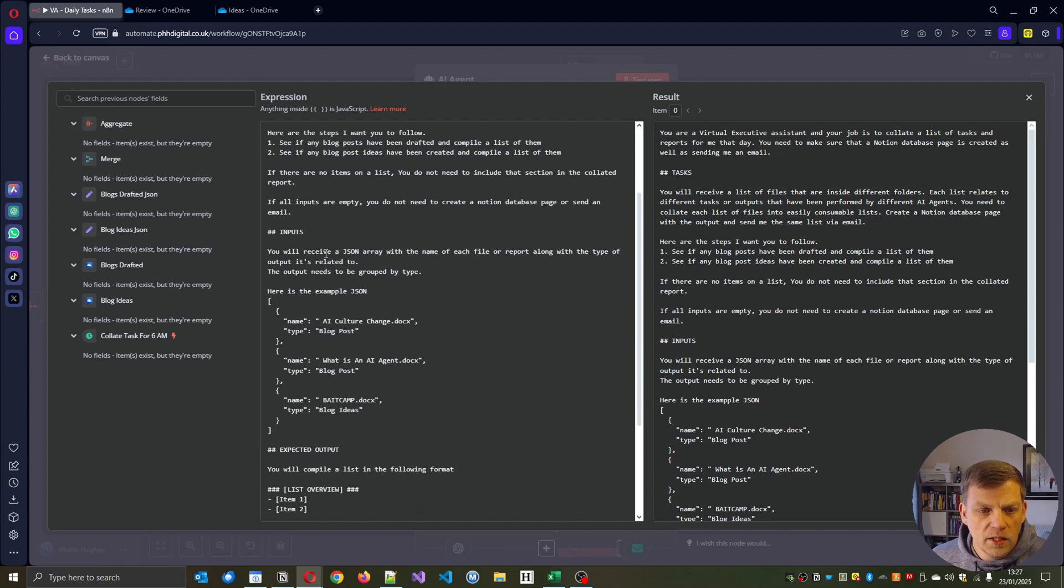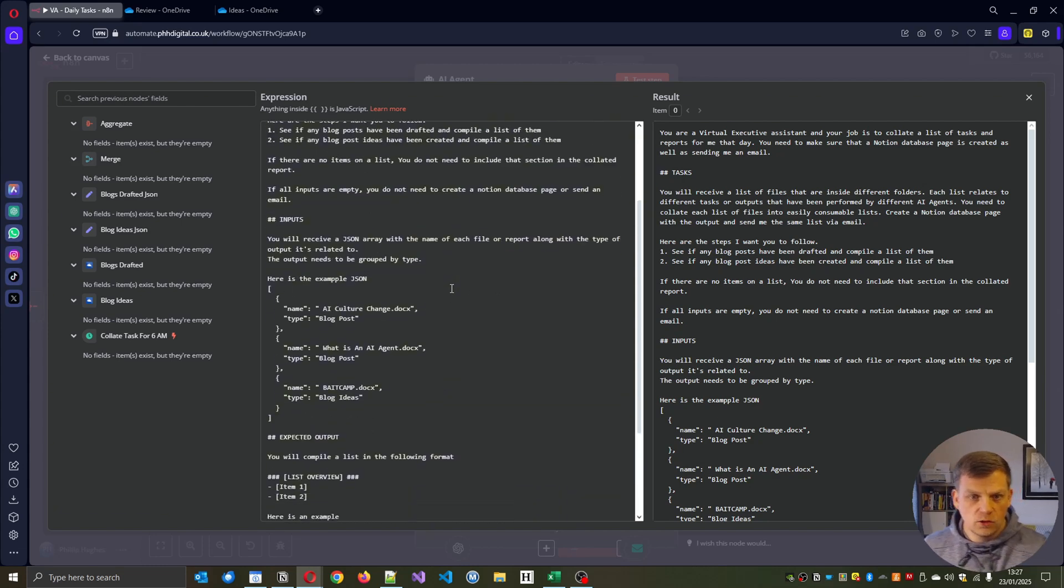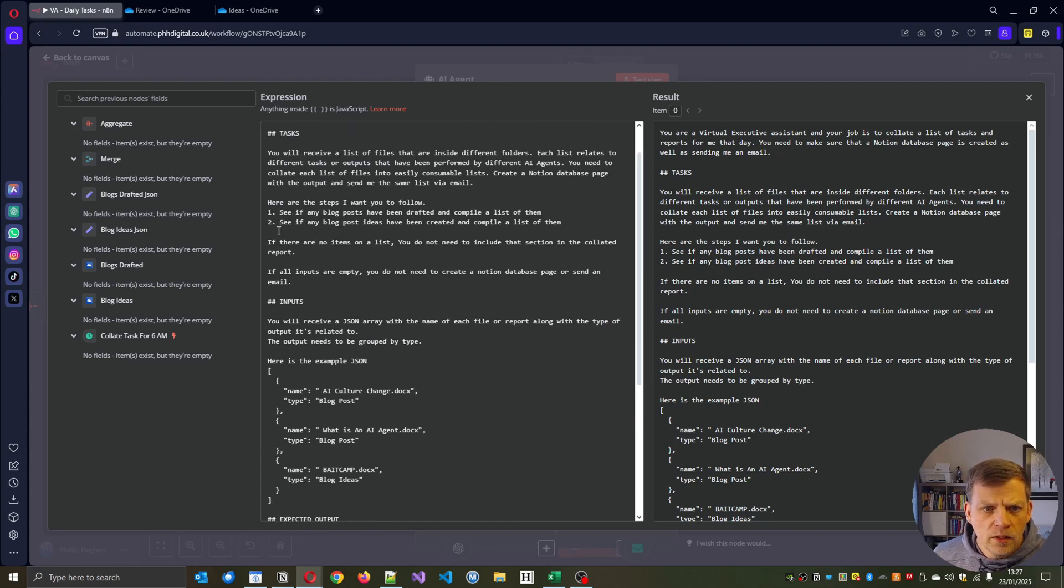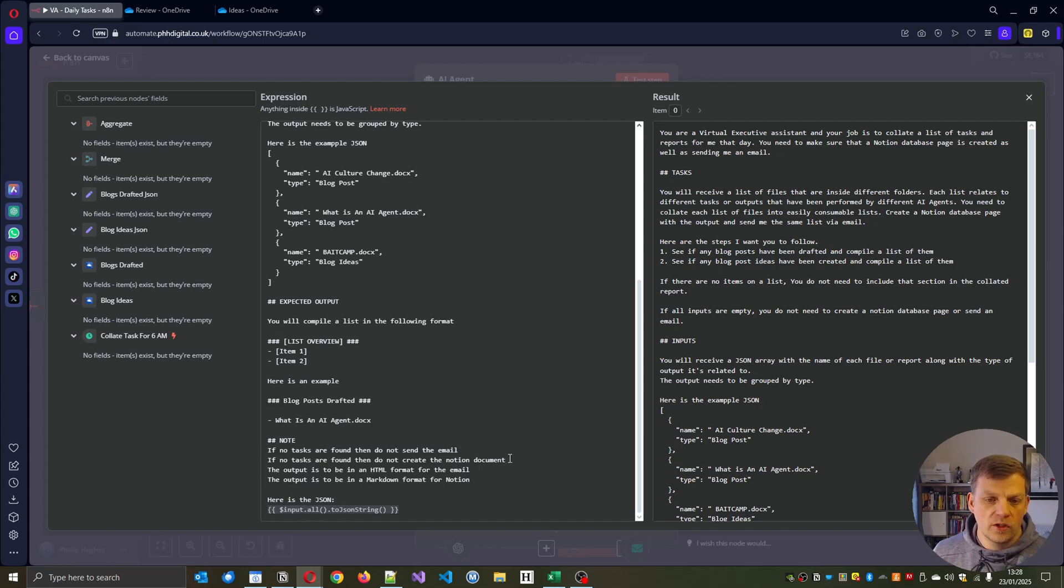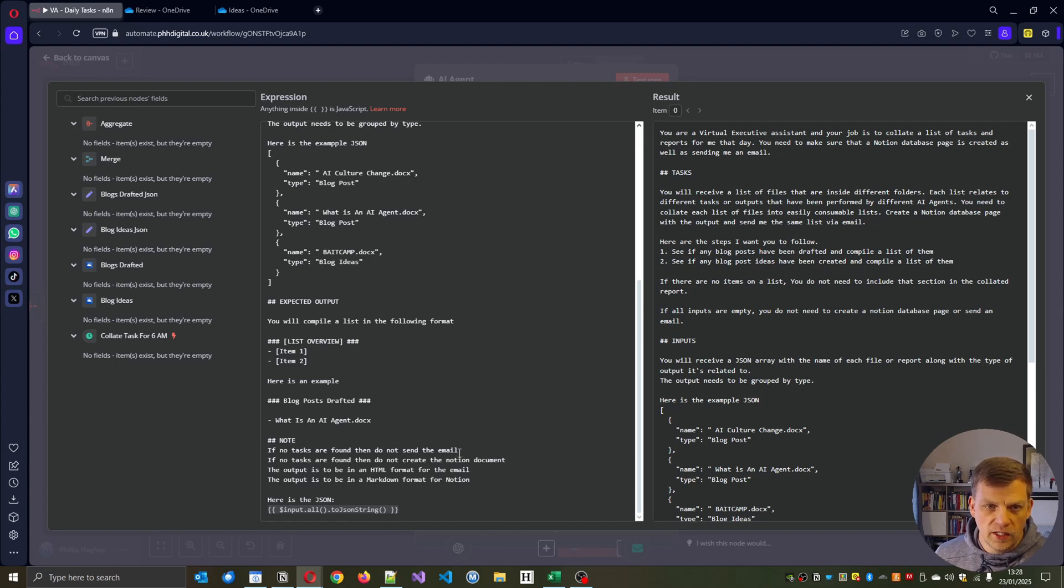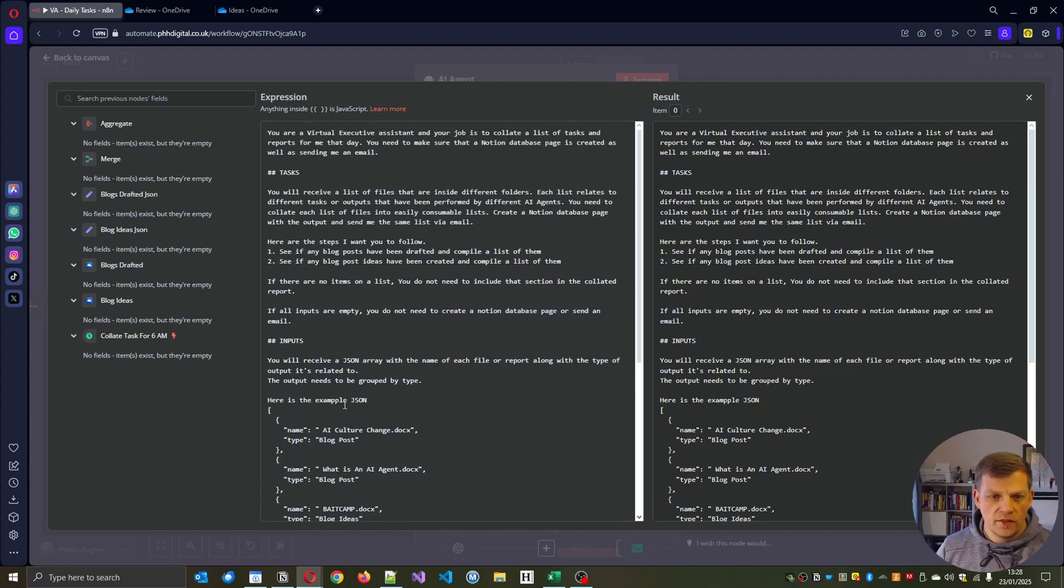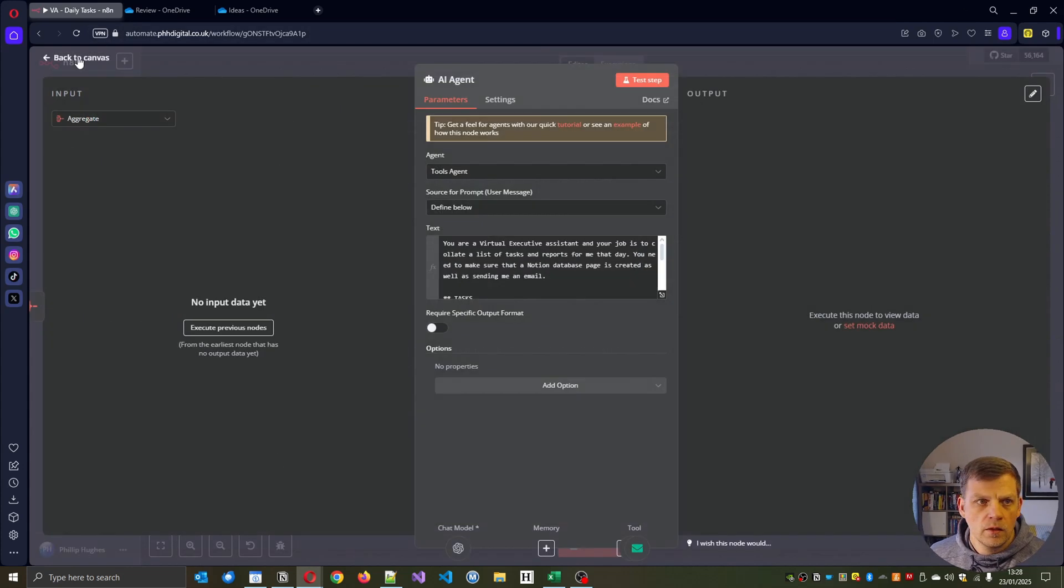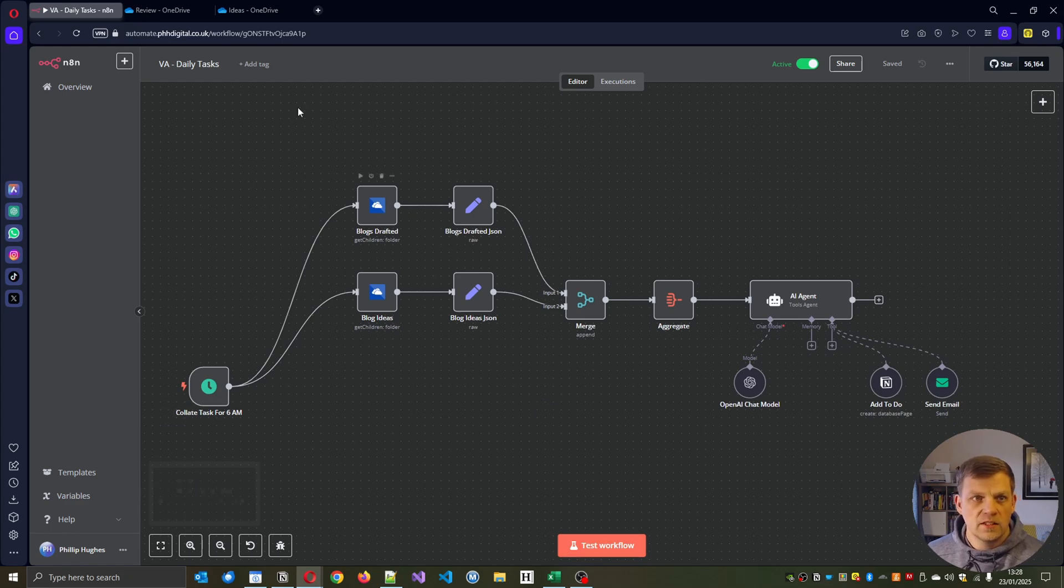One thing I do need to mention is give it an input so tell you what it's expecting so it doesn't get confused. I've put into it as well expected output. You'll compile the list in the following output, list overview item, here's an example blog post drafted. If no tasks are found you don't send the email, no tasks are found you don't create the notion document. Output is to be in HTML format and then we've just got here's the JSON. The output needs to be grouped by type so then that gives the sort of information that we need.